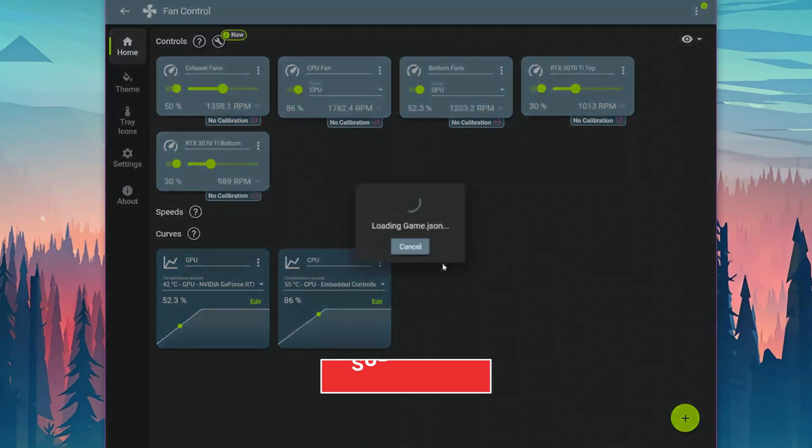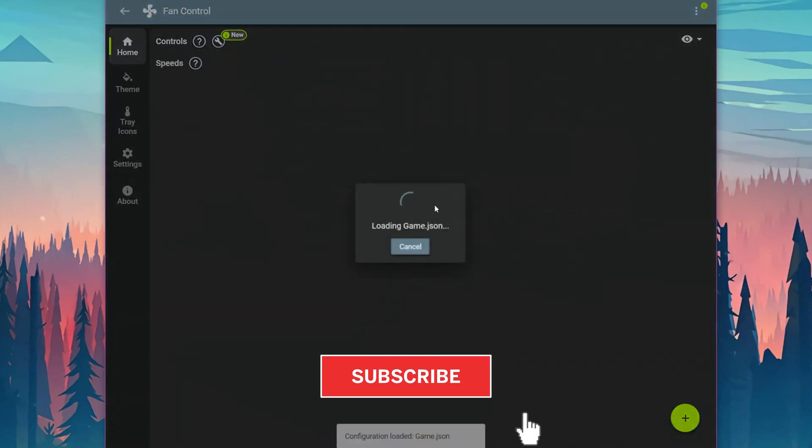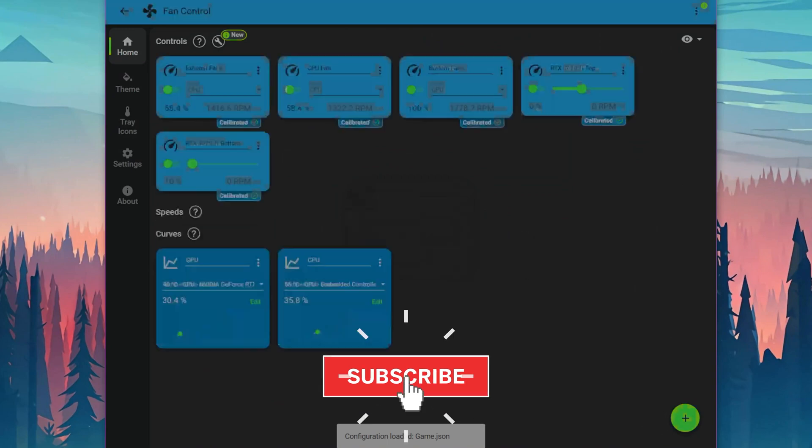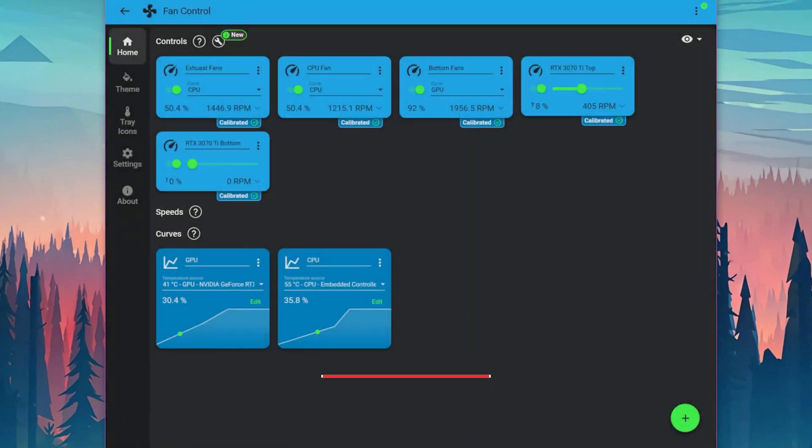I hope this video was helpful. If you've enjoyed this video, consider leaving a like, and I'll see you in the next one.